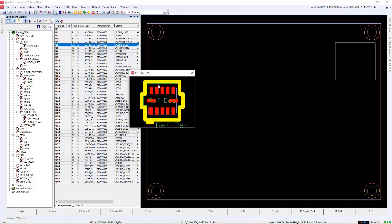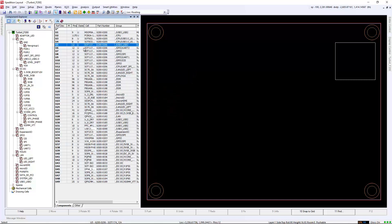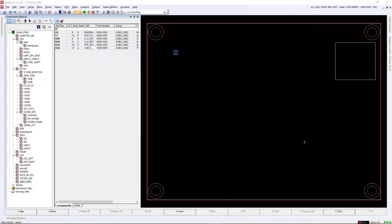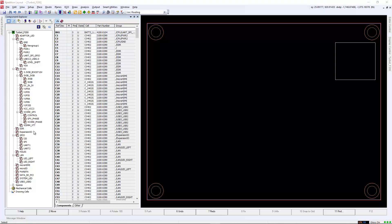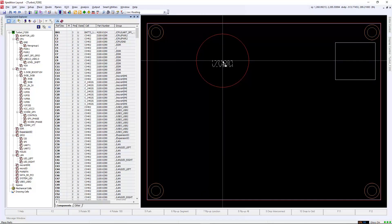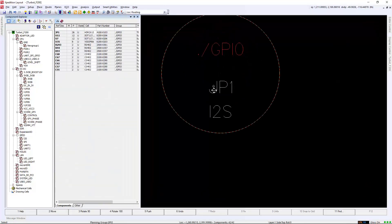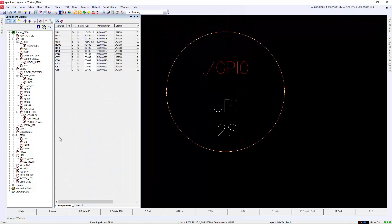We can also preview the cell within Component Explorer, or simply drag and drop that component directly from Component Explorer into the layout to place the component. We can also separate interfaces or groups of components into planning groups to assist your placement strategies.